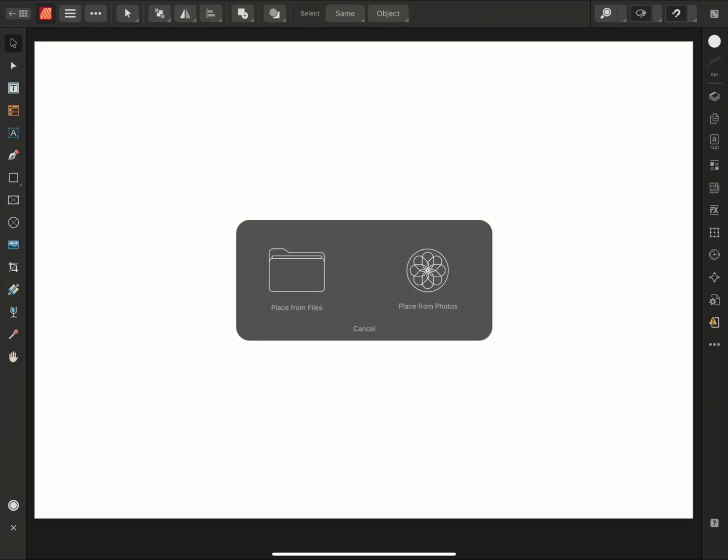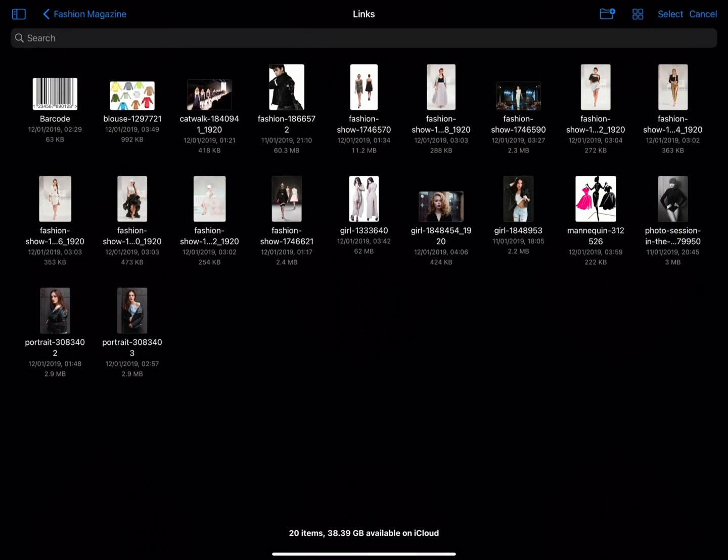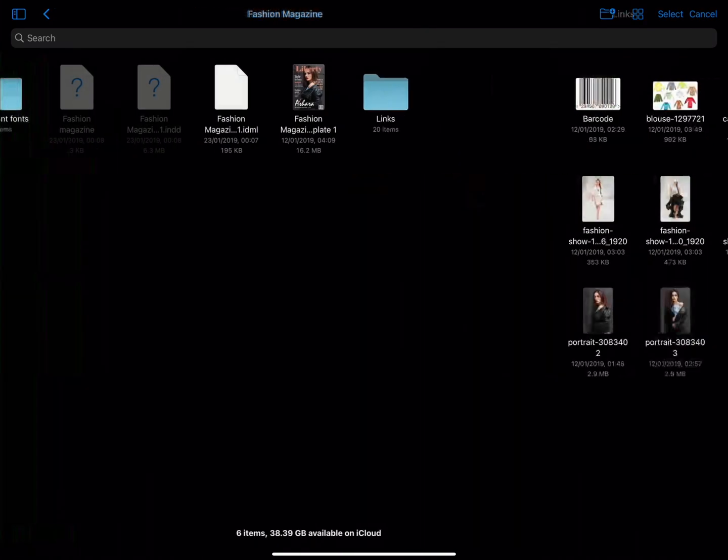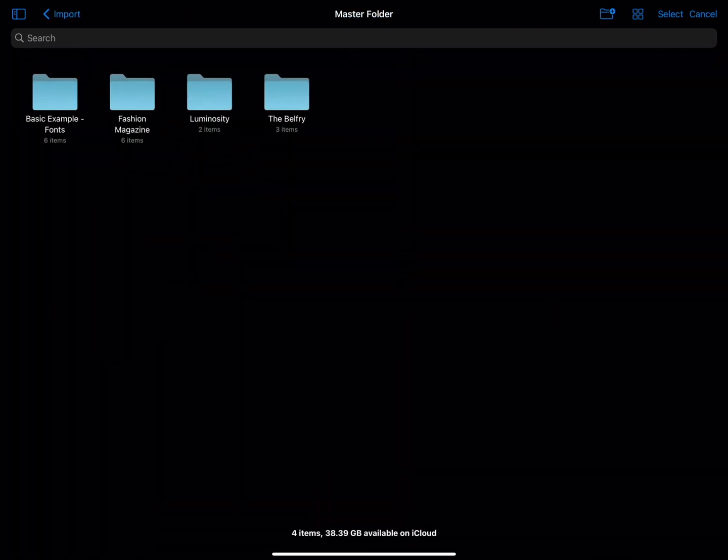I'll go ahead and draw out a new picture frame and then choose to place an image using the Place Images tool. I'll choose to place an image from file, and I'll once again go and locate my IDML.